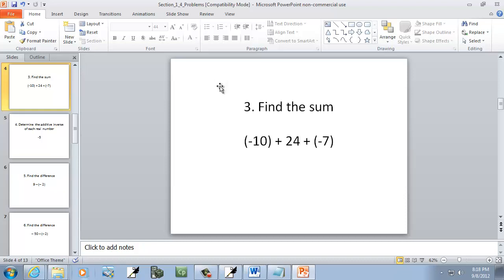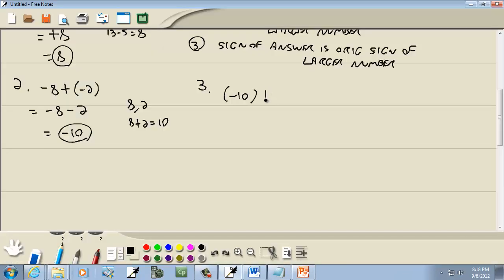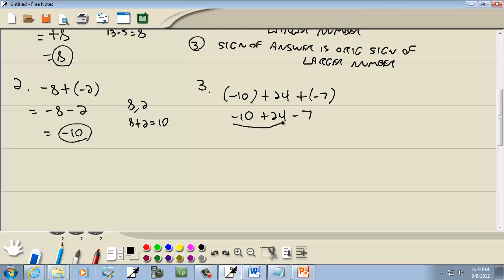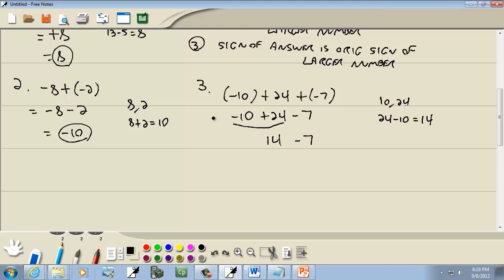Now problem three: we've got negative ten, positive 24, and negative seven. The first set of parentheses isn't doing anything, so drop it. Then plus 24. Plus parentheses minus becomes a minus from our shortcuts. For the first two numbers, signs are different — case two. Ignore the signs: we've got 10 and 24. Subtract: 24 minus 10 gives us 14. The sign of the answer is the sign of the larger number, which was 24, which was positive. Then bring down minus seven — we know how to do 14 minus seven, that gives us seven. That's our answer.